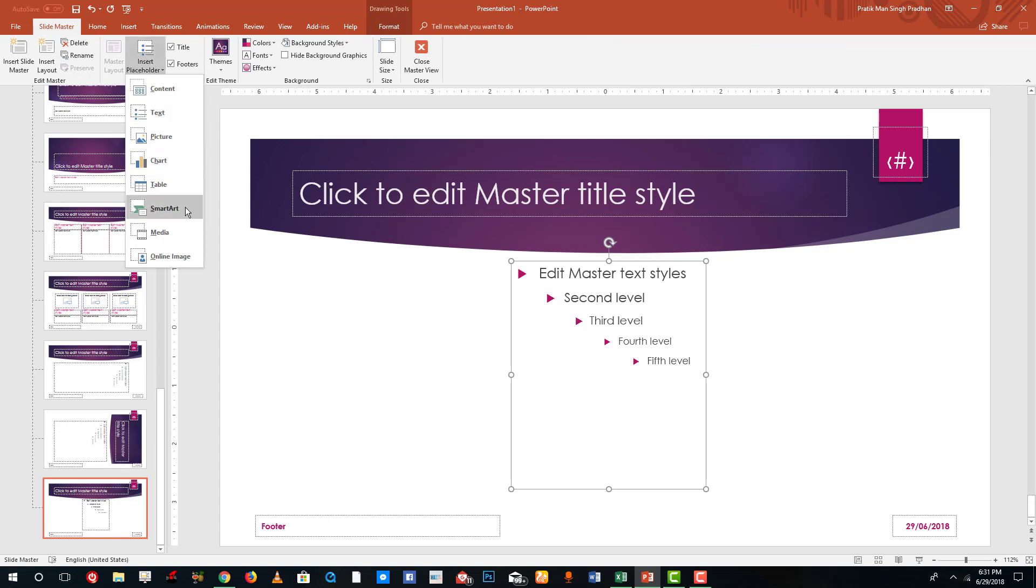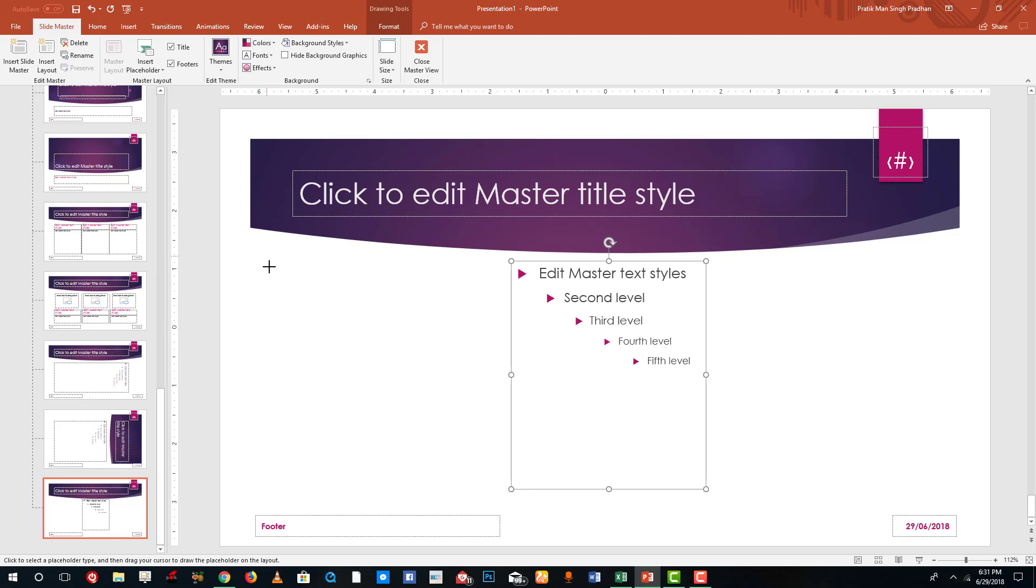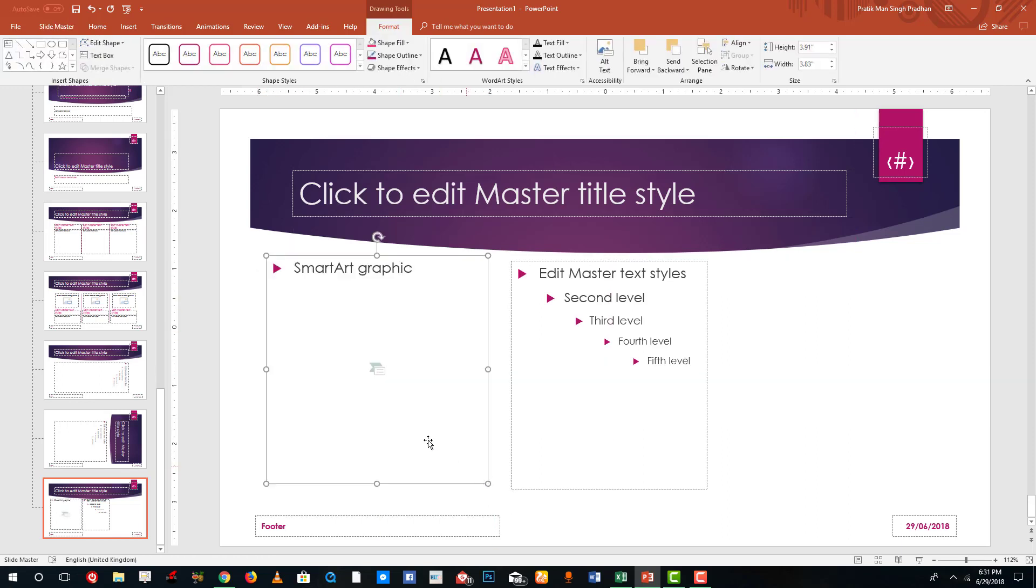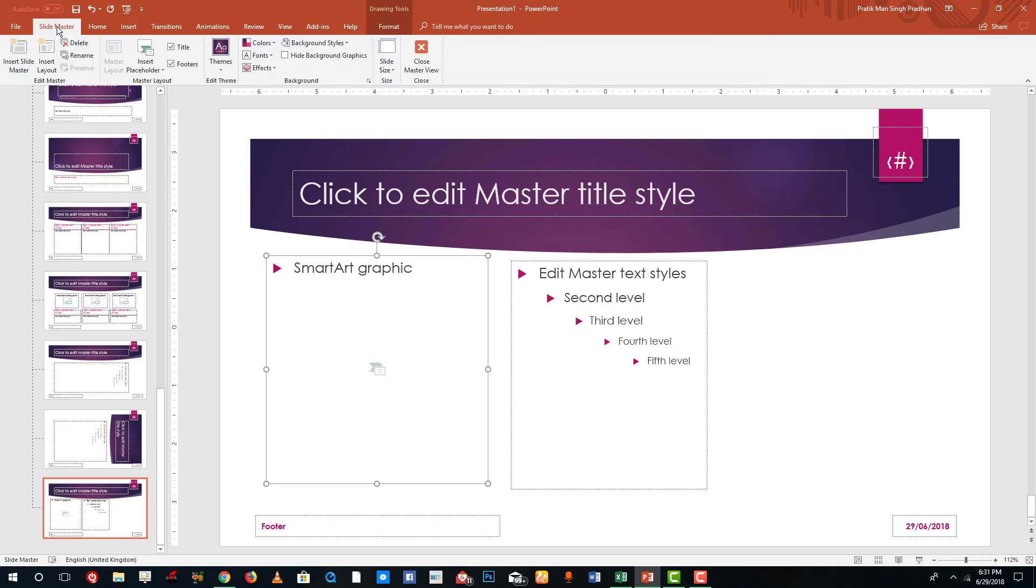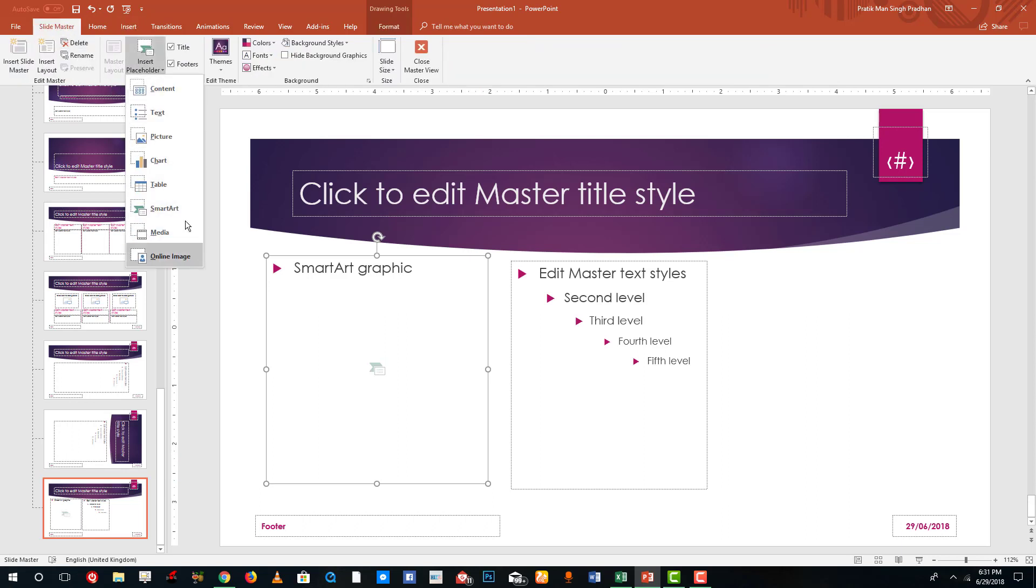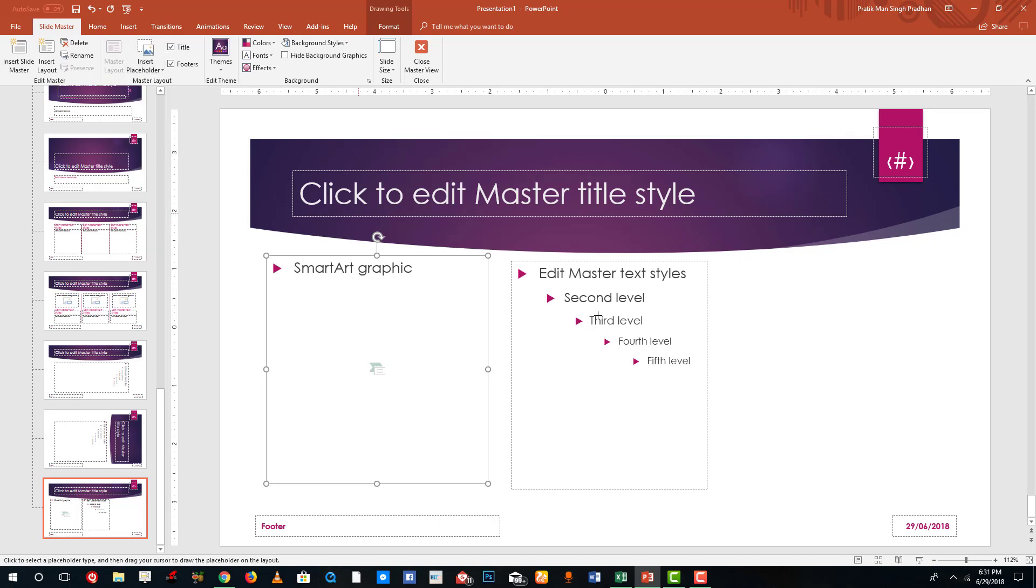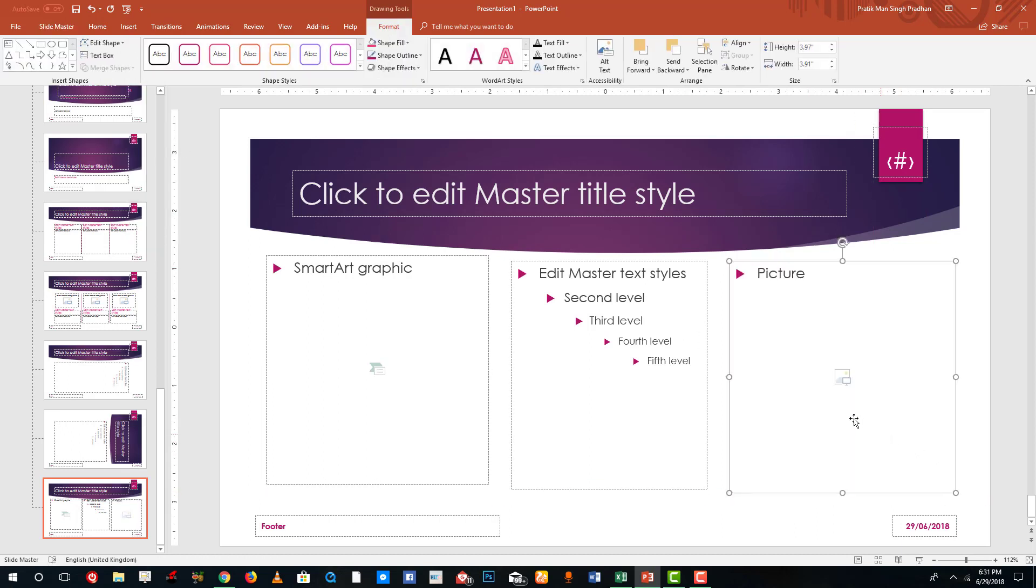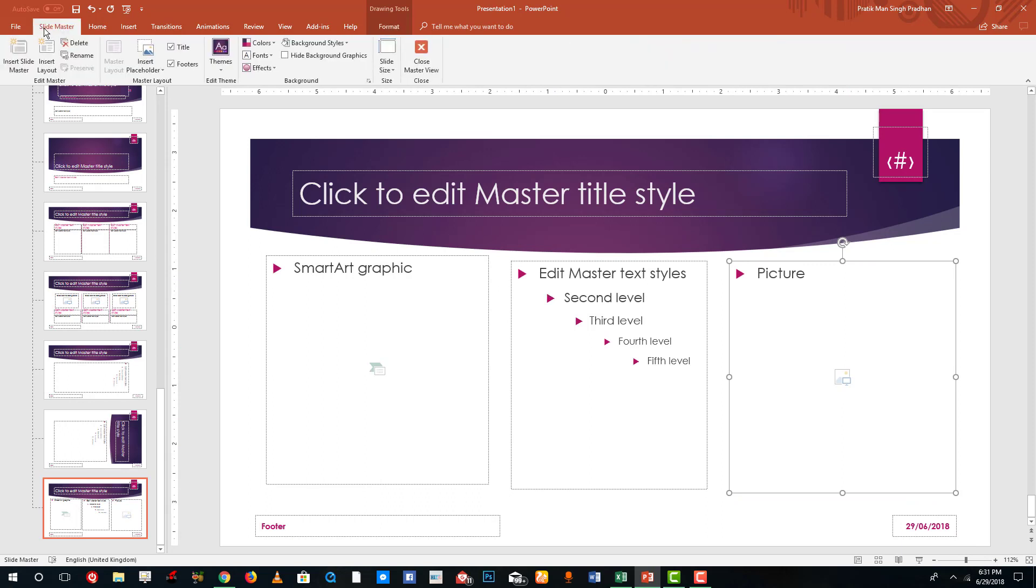So this is gonna be a SmartArt holder and I'm gonna insert another one over here. Go to Slide Master, Insert Placeholder, and this is going to be a Picture right over here. So we don't have a three column slide, so now we have it over here.